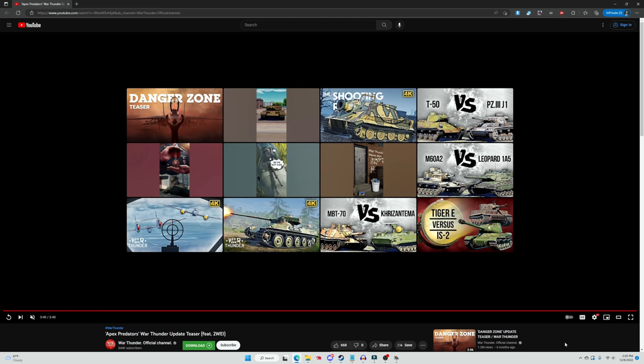Now of course we know that there are some other vehicles coming to War Thunder with the newest update, such as the AMX-32 105 I believe it is, as well as a few other vehicles like that SPAA-G for Japan. But that's it.